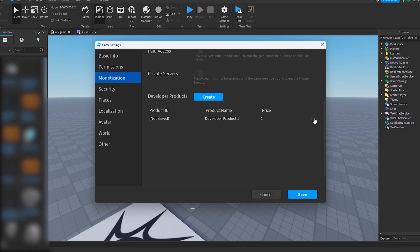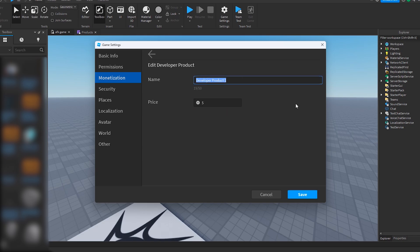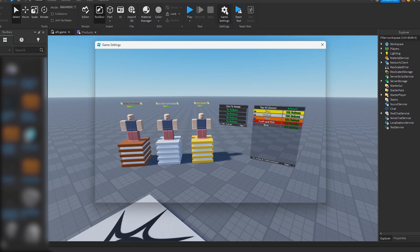Alright, so I'm just going to create five Robux. I'm just going to call it five Robux, and then I'm going to press save. Alright, so now I've saved it.